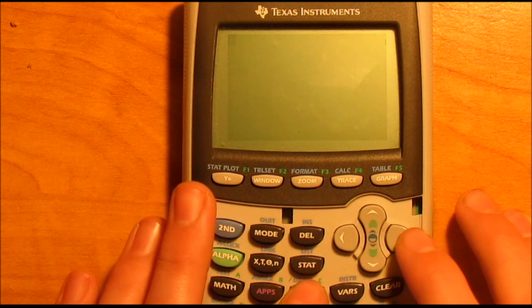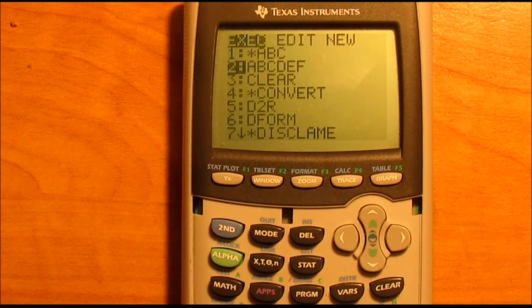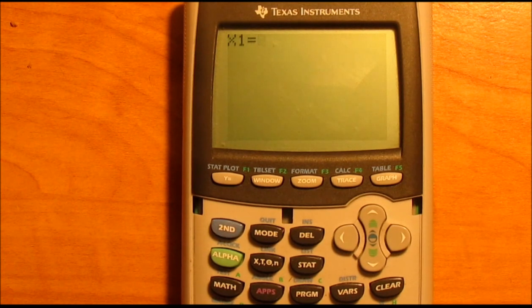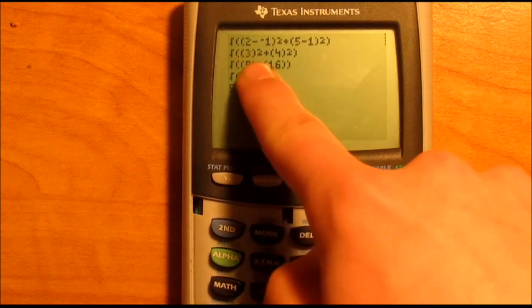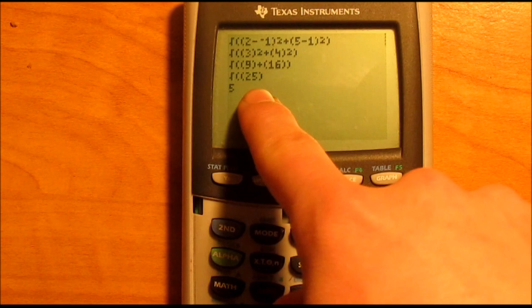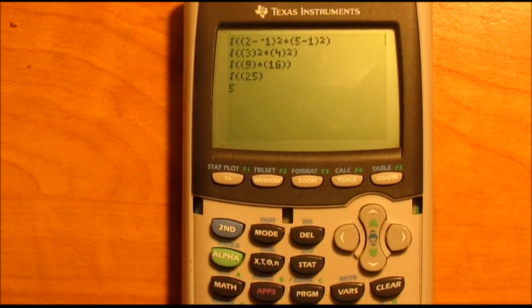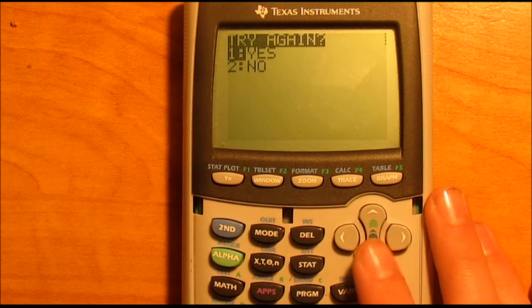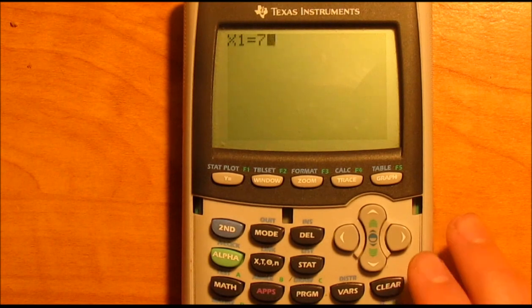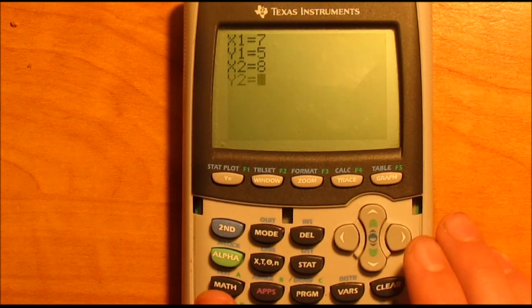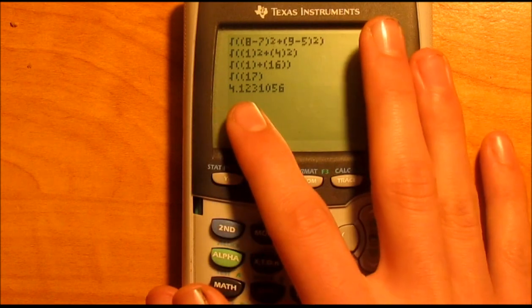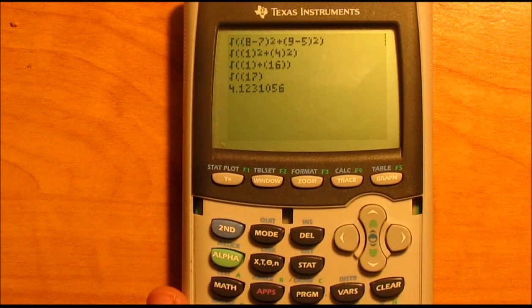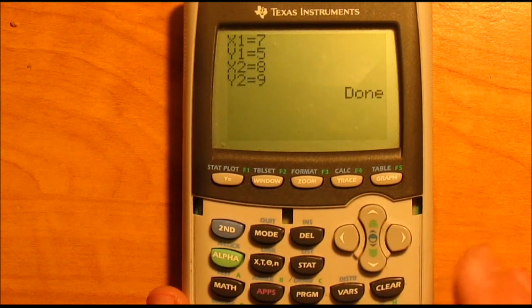So let's go ahead and test it out. Second quit, program, ABCDEF for me — whatever it is for you — go ahead and run it. We'll give it a test: negative 1, 1, 2, and 5. The answer should be 5, and it is. Everything looks good — it's 3, it's 4, it's 9, it's 16, nine plus 16 is 25, square root of 25 is 5. Hit enter. I do want to try again: 7, 4, 5, 8, 9. The distance between those two ordered pairs is 4.1231056. Hit enter. No, I don't want to try again, and it says I'm done.